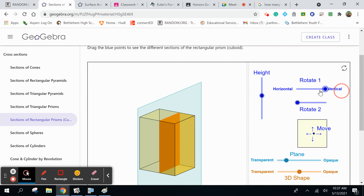The cross section is that orange shape in the center. That basically is showing you — if I take my tissue box right now, slice it right down the middle and hold up half of it to you, what's going to be facing you? A rectangle. That's called a cross section.